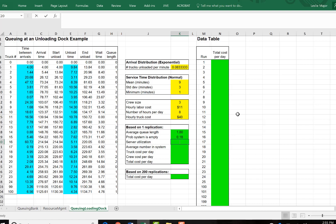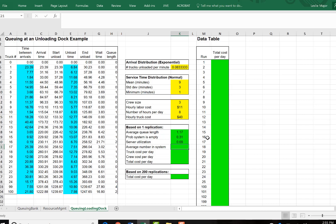Server utilization is the opposite of that. It's one minus the probability the system is empty. And our average number of trucks in the system, this is an interesting one, is K18 plus K20 here. It's our average queue length plus the server utilization.